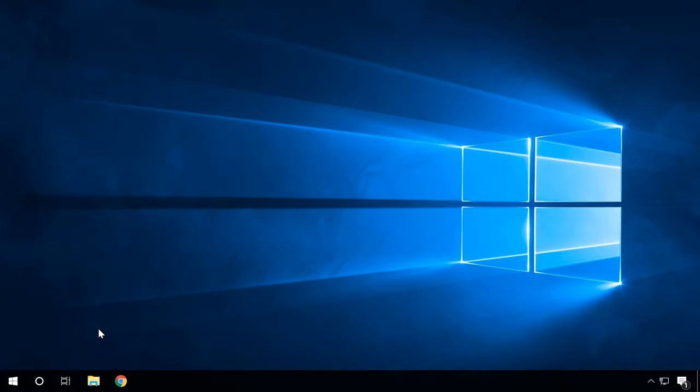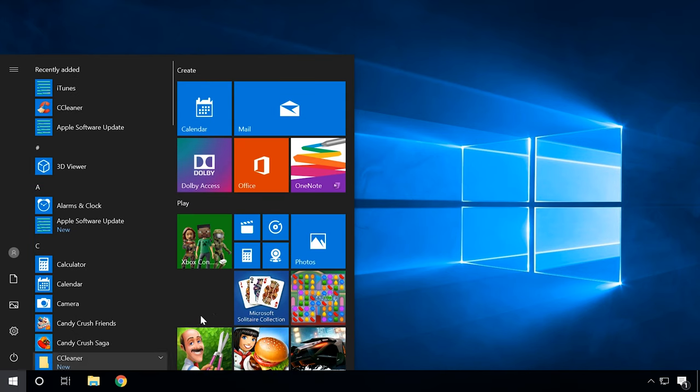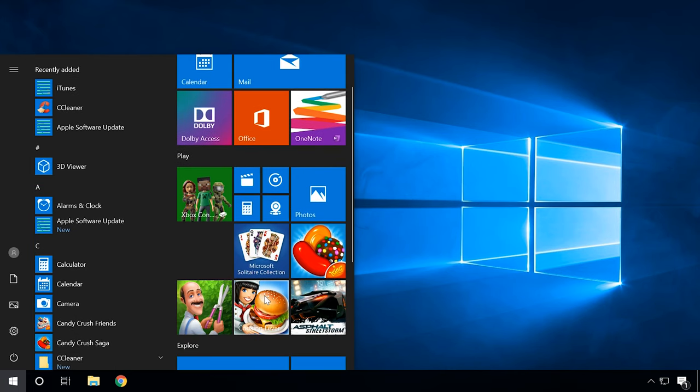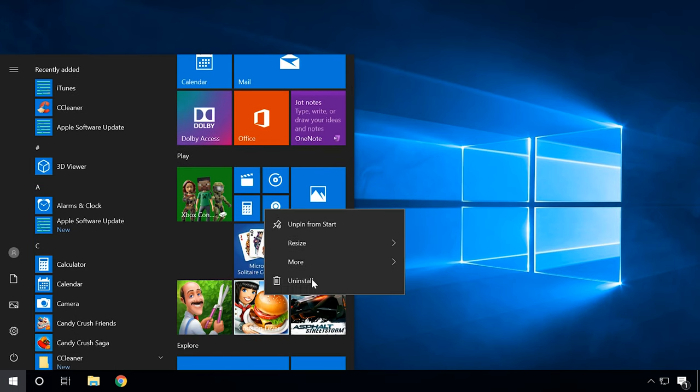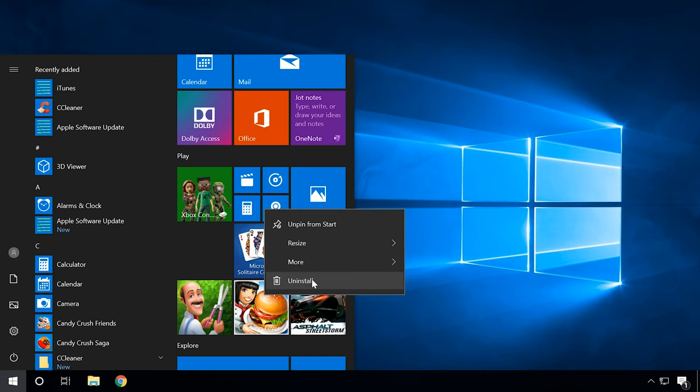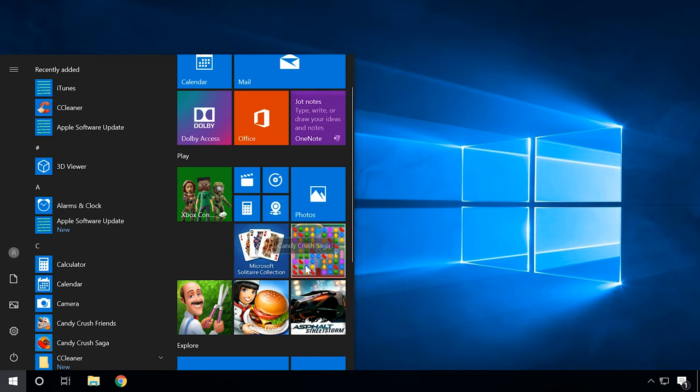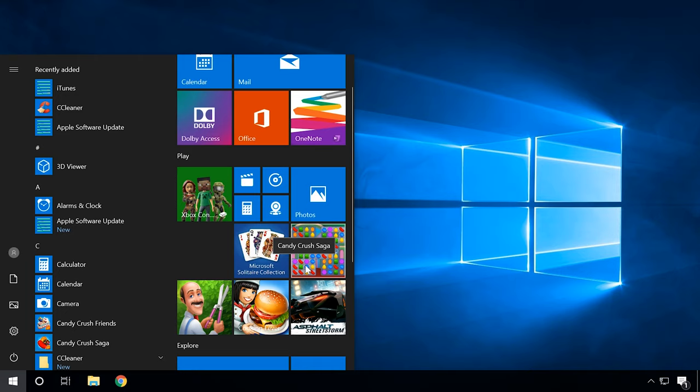Some of them can be uninstalled right from the Start menu. Click on the Start button, find the tile of the universal application which you don't need any longer, right-click on it and select Uninstall. The application and all of its data have been removed.